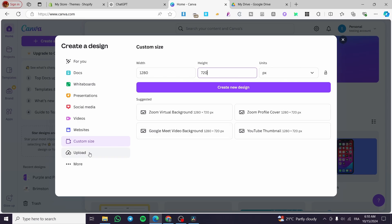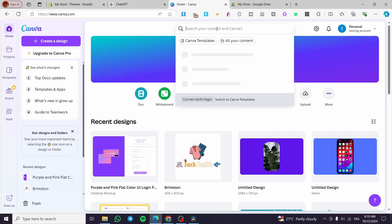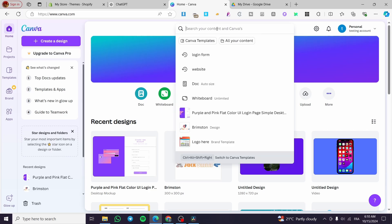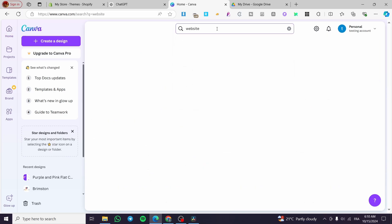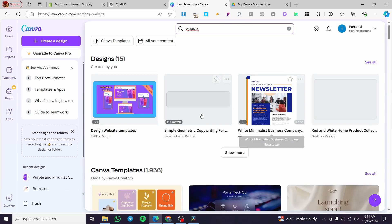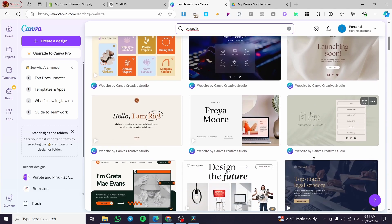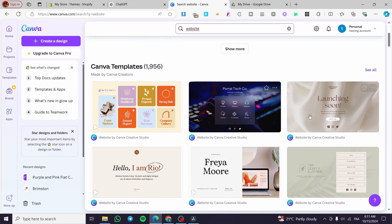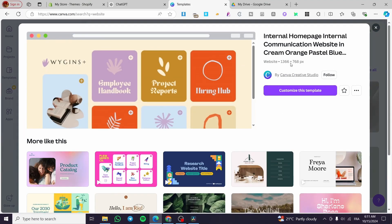Or you can skip customizing the size and simply type into the search bar, for example, 'website,' and then you are going to see all of the designs that have been implemented into Canva. You can go ahead and use whatever is going to suit you well from there, then click on it and start designing.